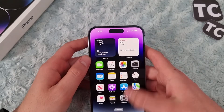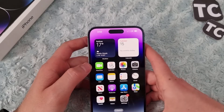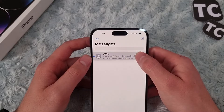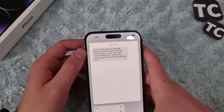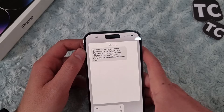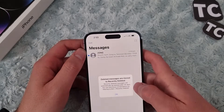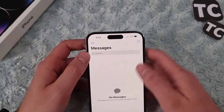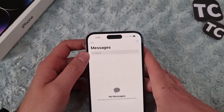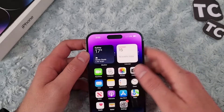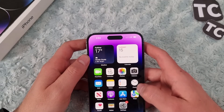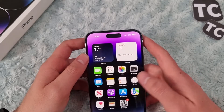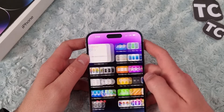Another thing you can do is delete your messages. Go to Messages and you can delete them one by one — if you don't need them, simply tap and hold on a message and tap the Delete button. Whatever messages you don't need, you can delete them to free up space.